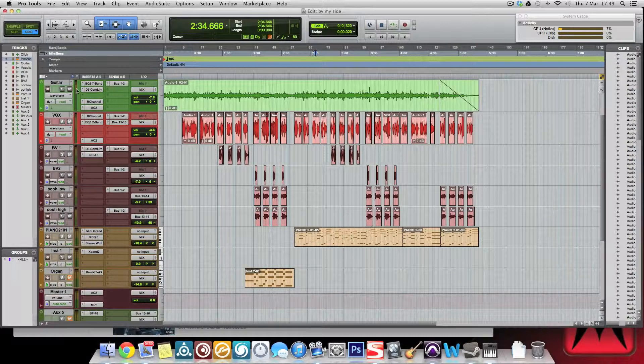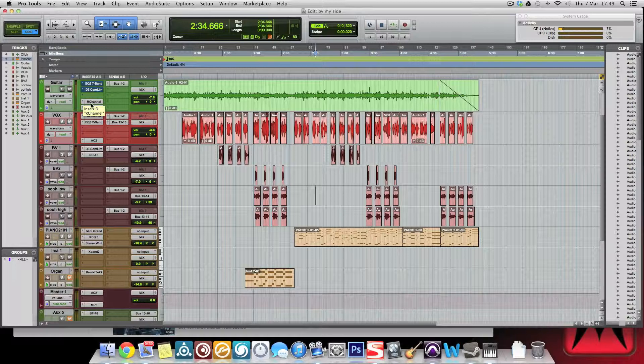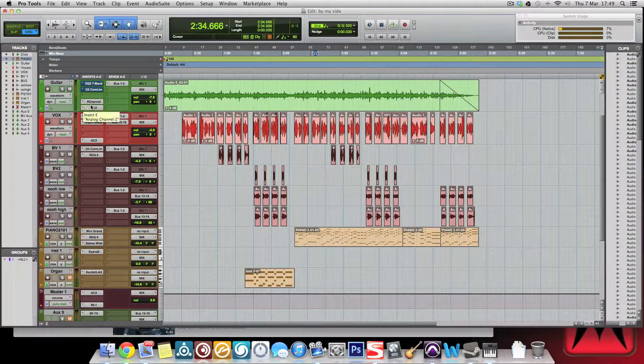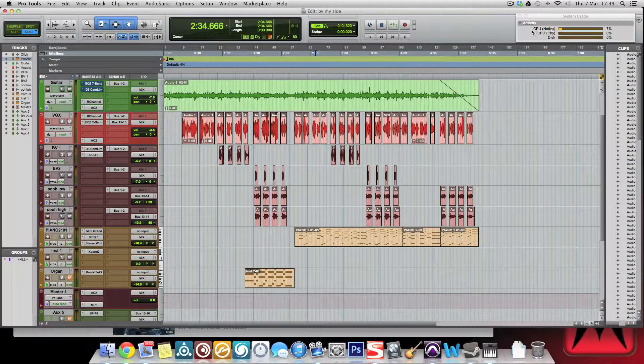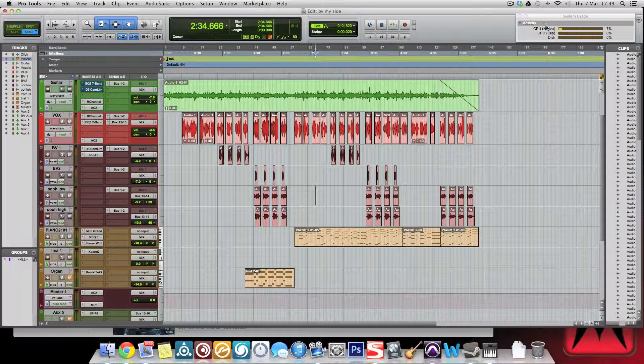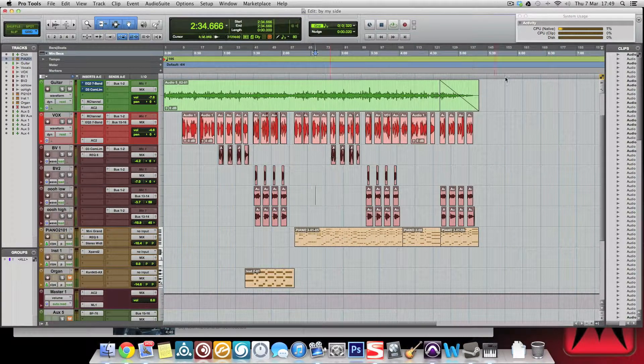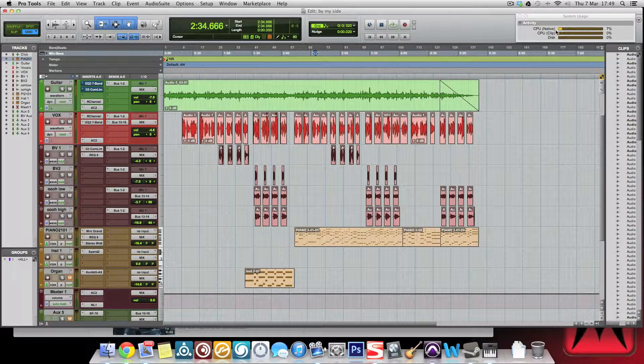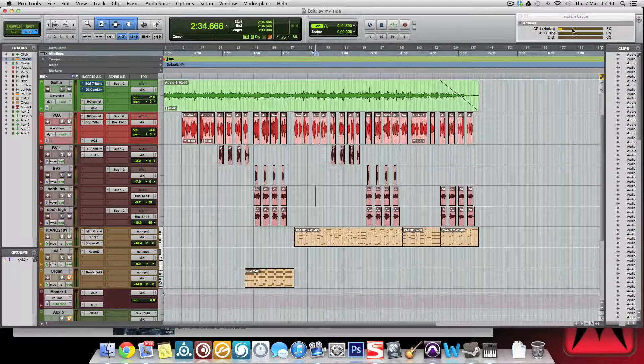To be fair, we're quite lucky nowadays with the new AAX format. It's really low load on the computer anyway, so it's not that bad. But especially when you go into big sessions, you know, a lot of this CPU can just go through the roof.